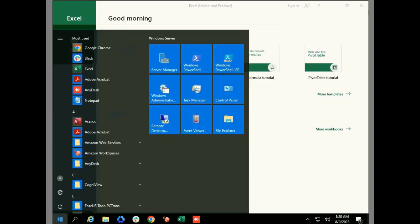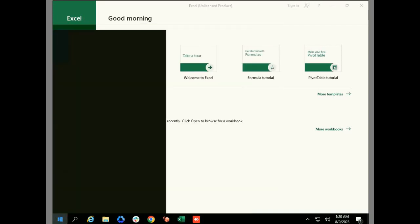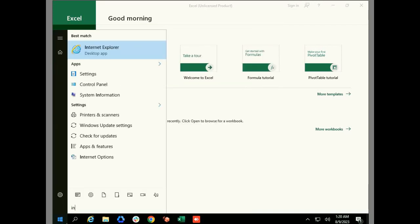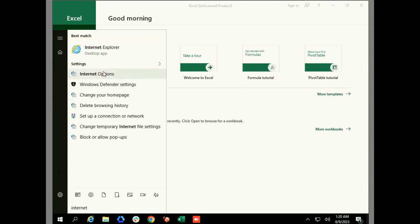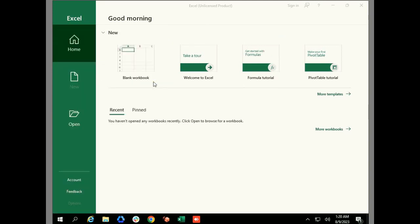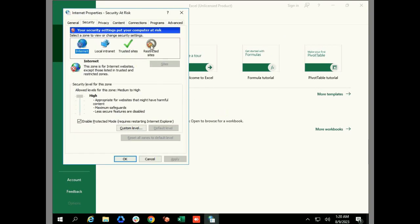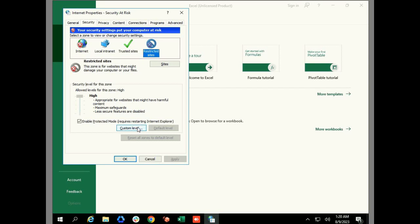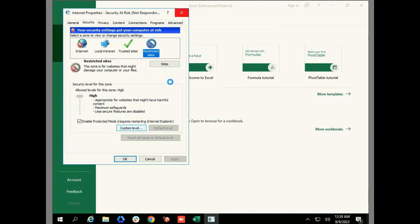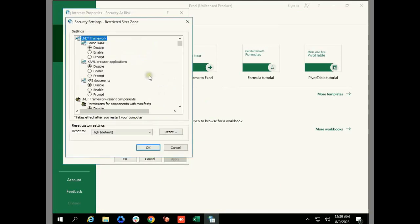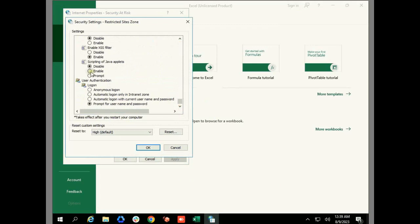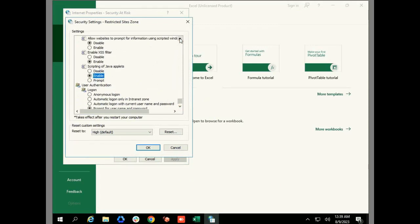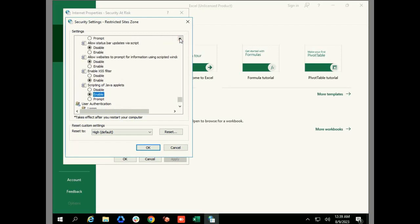First of all, we will open Internet Options. Go to the Restricted Sites settings and click on Custom Level. We'll go to the restricted side, click on custom level, and then enable all these script settings.